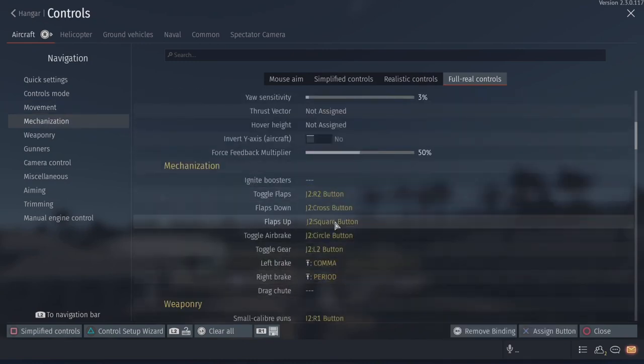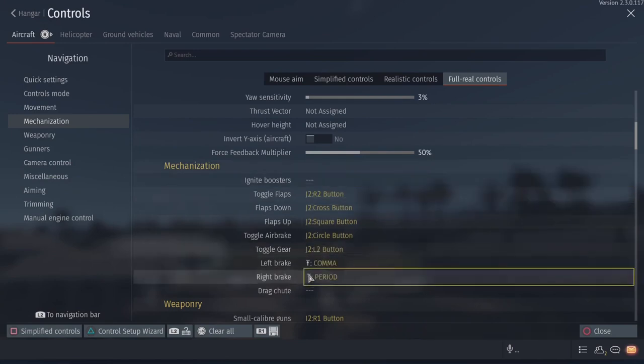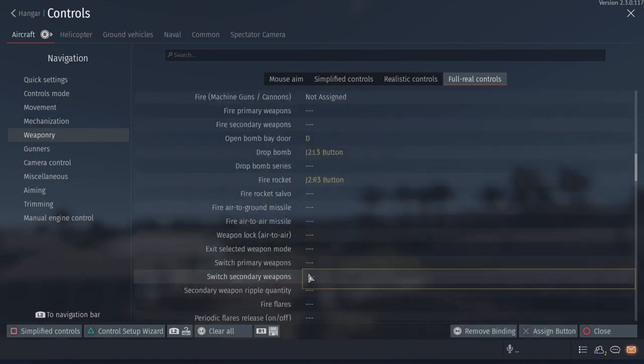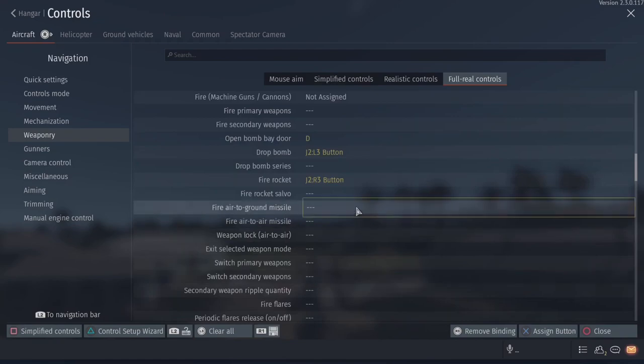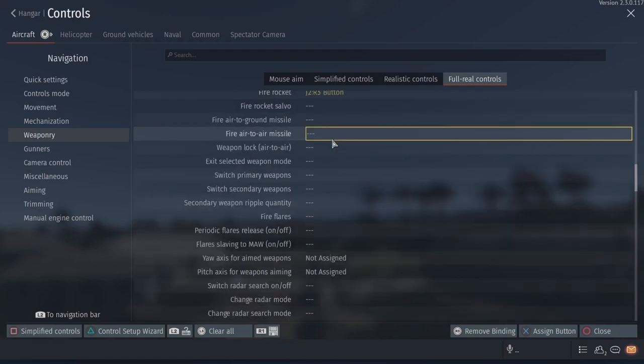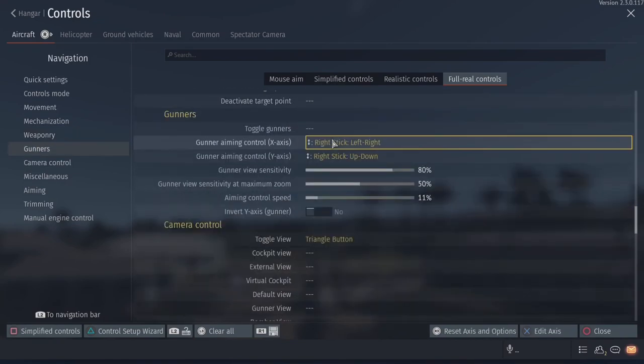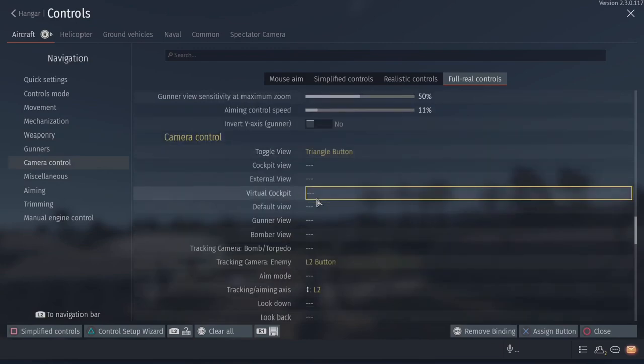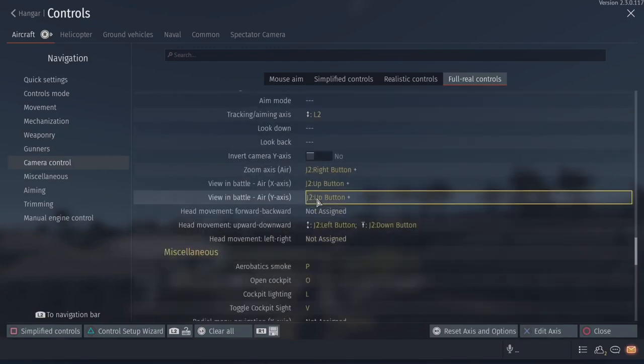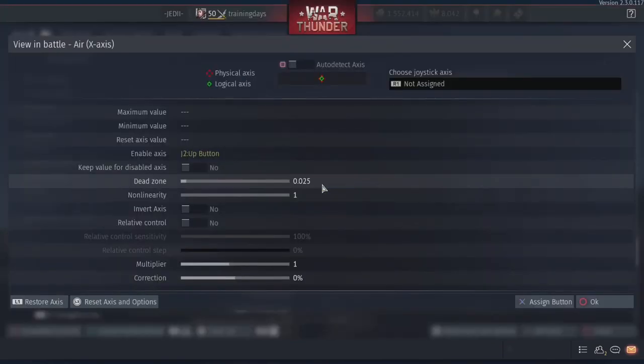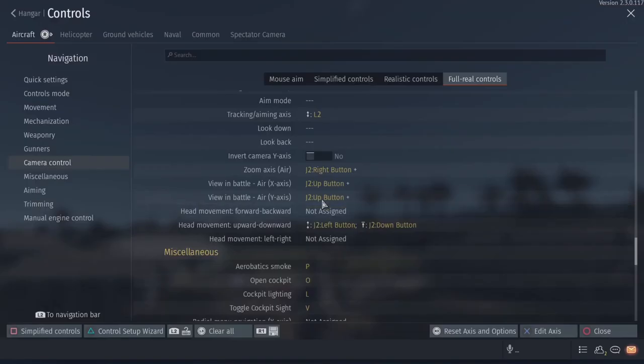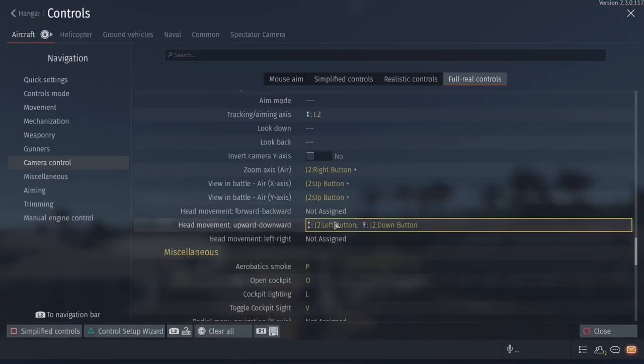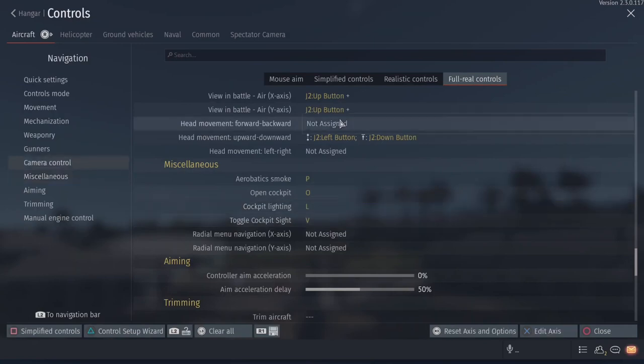All these buttons right here. These are just random toggles to my joystick or my throttle settings. Small caliber, all this stuff. Open bomb bay doors to a Bluetooth keyboard to D, right stick, triangle. I'm just going to scroll through it. Zoom access. You can see all these settings right here.